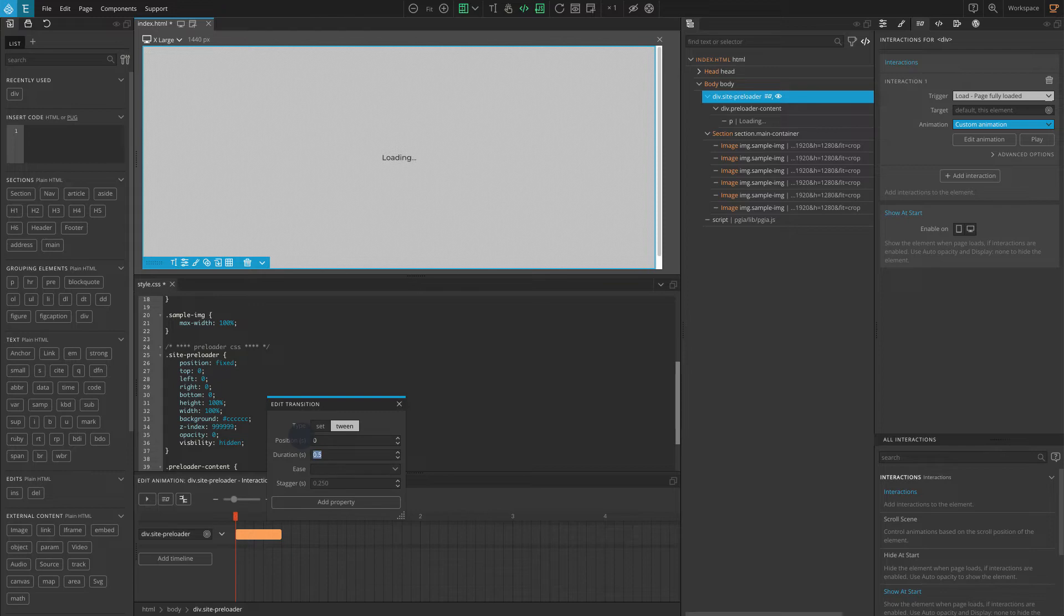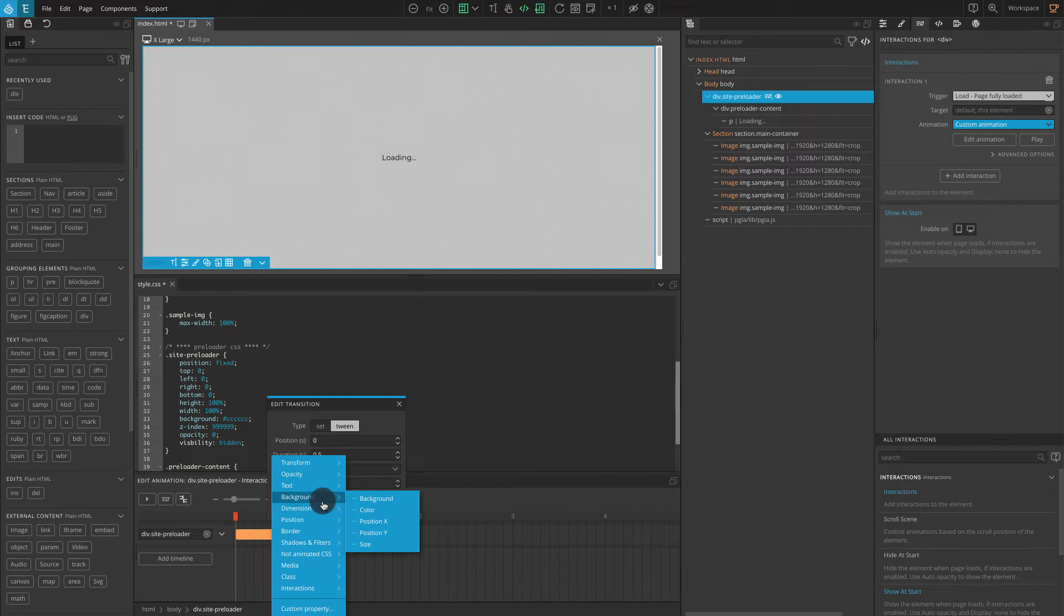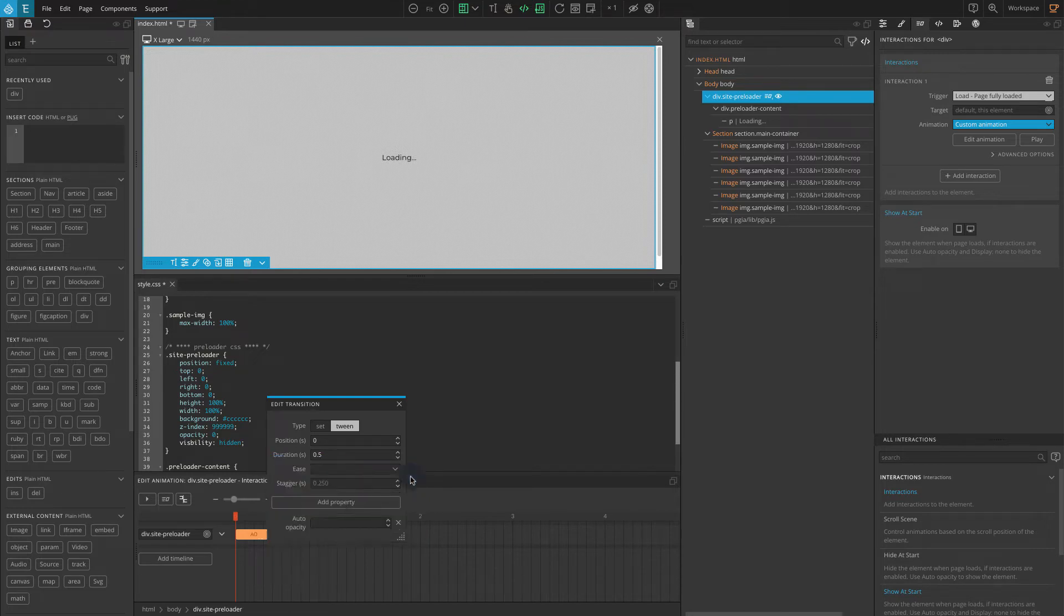For duration keep it as 0.5. Click on add property. Go to opacity, select auto opacity. For the auto opacity value enter 0.